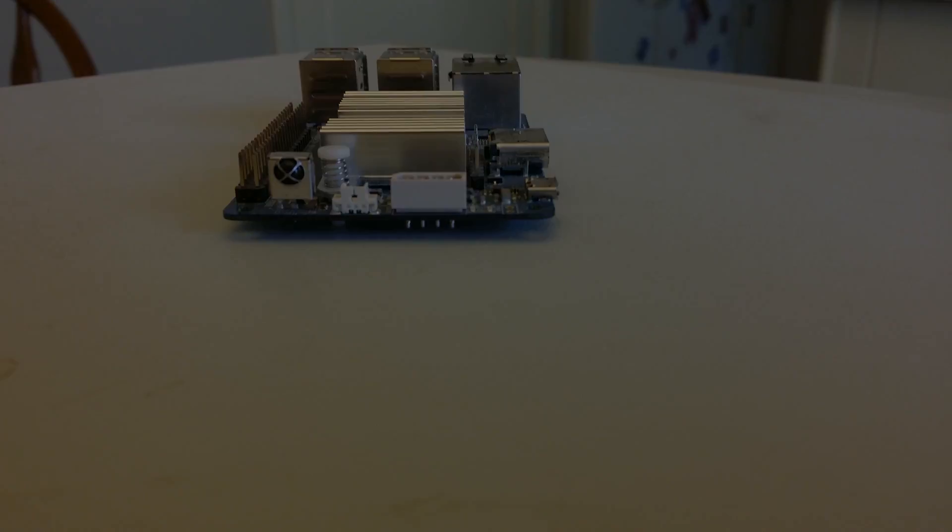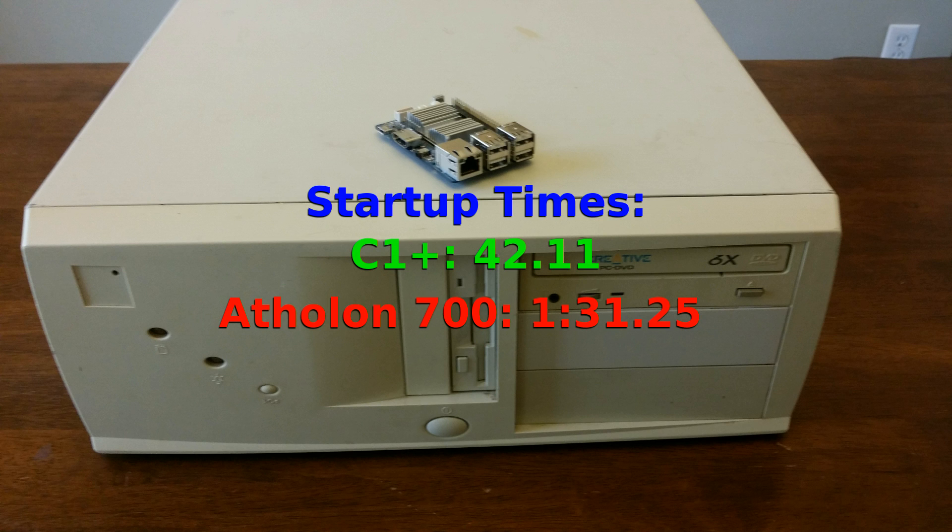And let's start with the first test. This test tells us basically nothing about the actual performance of the computer but it's still important. This is the startup time.